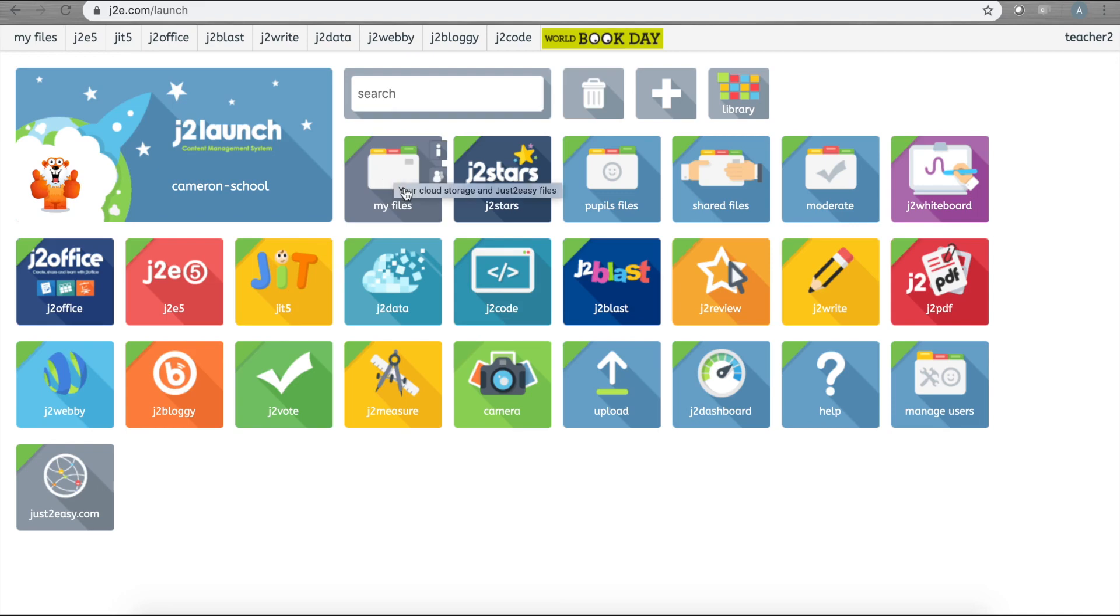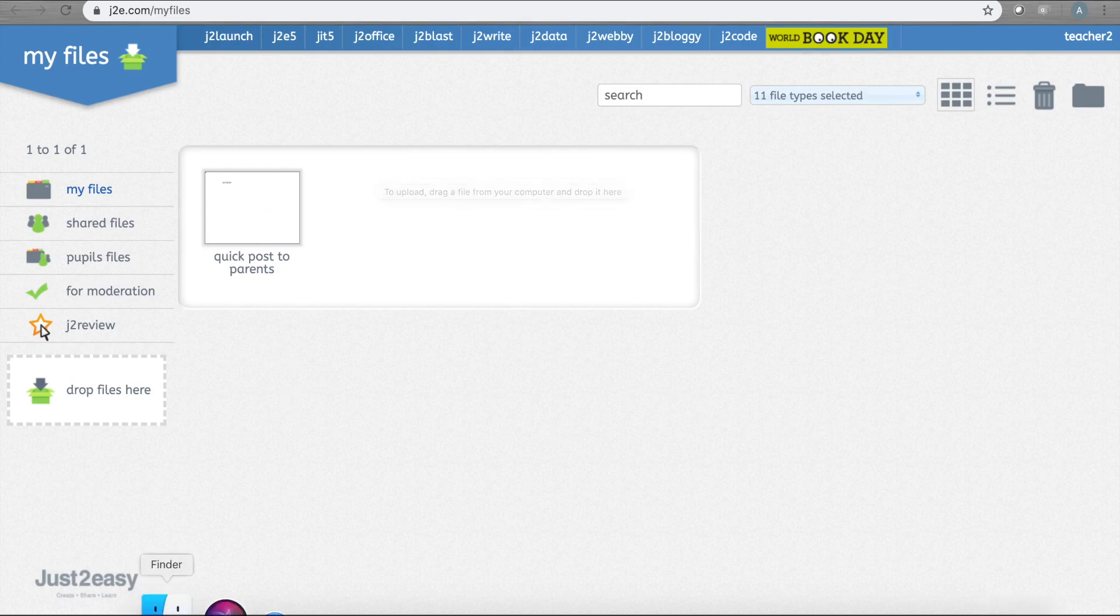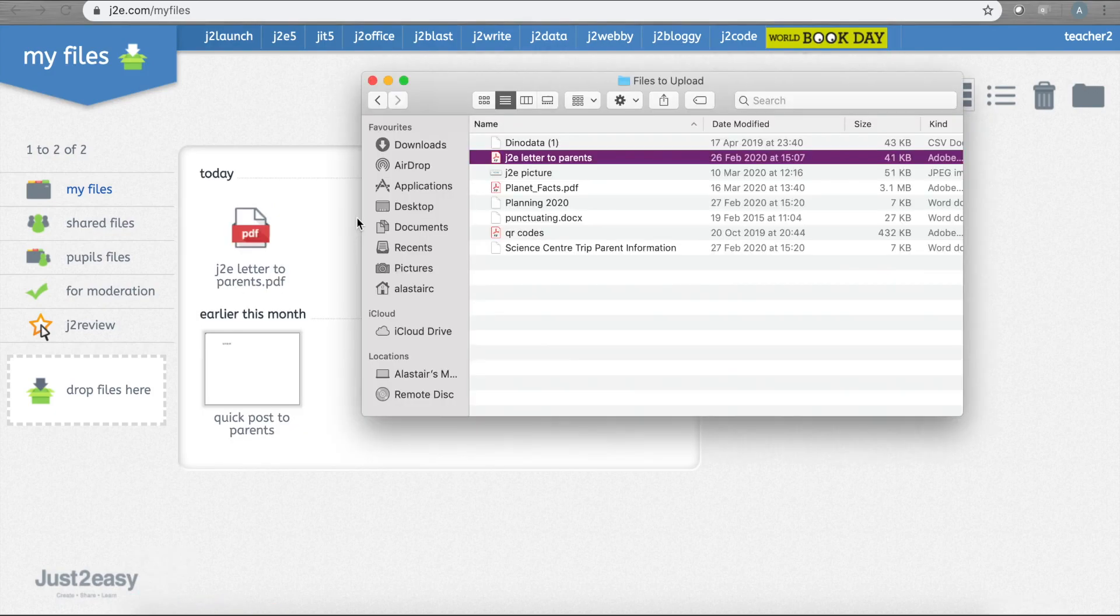On your launch page, the very first tile you see is My Files. This is exactly what it says: it's your files, private, all yours. Think about it as a virtual memory stick. Anything you store here can be accessed from anywhere you sign in to Just Too Easy. Click on My Files to see the files you have stored here.